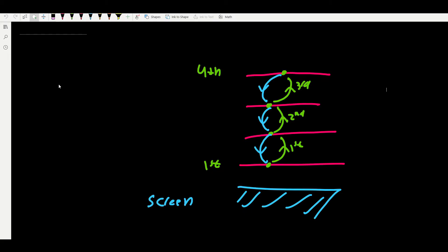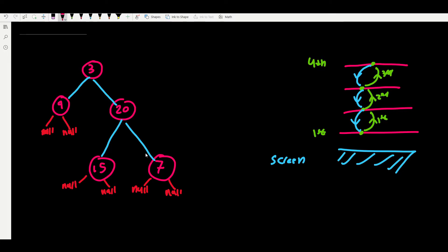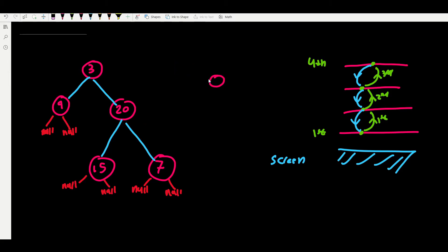We will do something similar with trees. Here we have the same binary tree from the LeetCode example. Since we are using recursion, we need a base case. In the cinema analogy, the base case was when we could see the screen. In a binary tree, the base case is an empty tree. The depth of an empty tree is always zero.